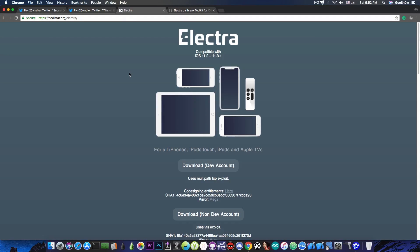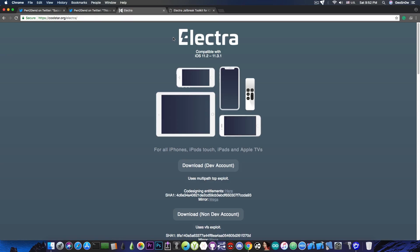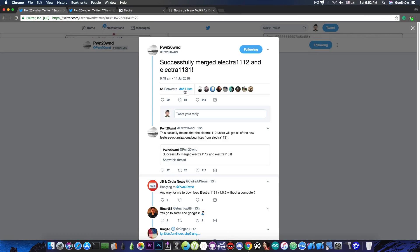But if they're merged into a single tool, all the bug fixes and the improvements that will be made to the Electra tool will be available for all the Electra versions, no matter what iOS version you're running, which I find very useful.